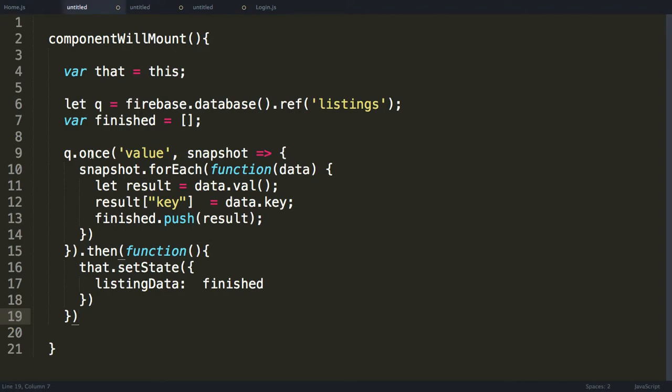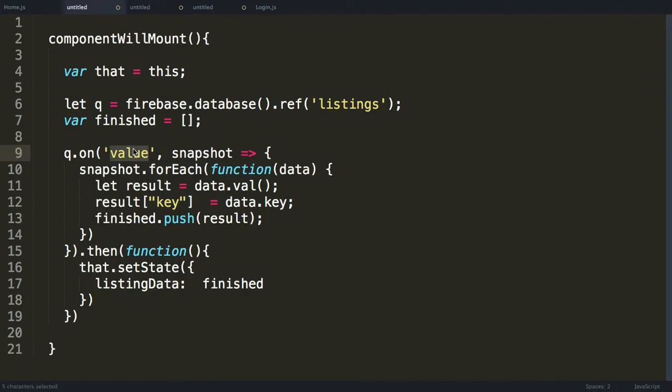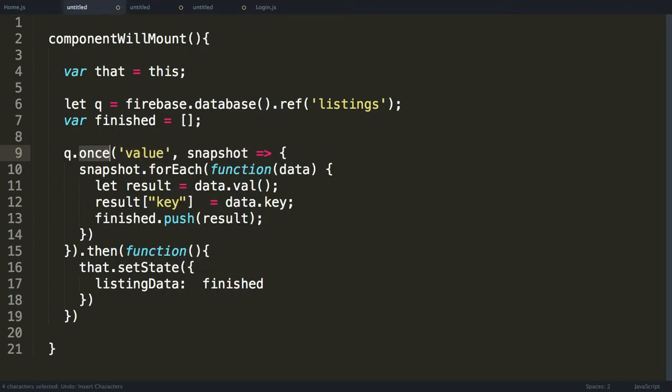And a .then is when the promise succeeds. Also, we can have a .catch for when it fails. You see here we have q.once. Now the .once essentially means are we going to get this data one time or are we going to watch out for changes? Now if this was a chat room, for example, I would use on instead of once, and I would use on and something to the effect of child added. But since we only want the listings to show up one time, I'm going to use once and I'm going to use a value.